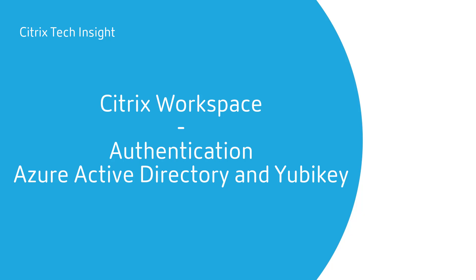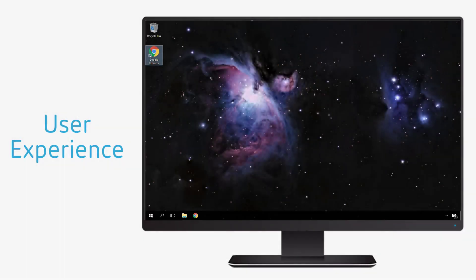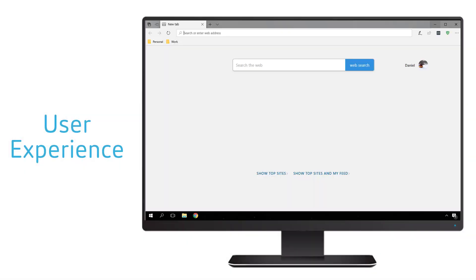Welcome to another Citrix Tech Insight where we show you how to make your workspace work. In this episode we're going to show you how to enable the use of FIDO2 keys, like a YubiKey, when it's integrated with Azure Active Directory for authentication.